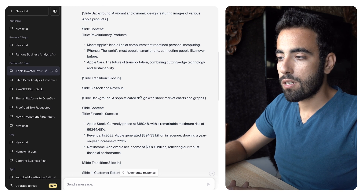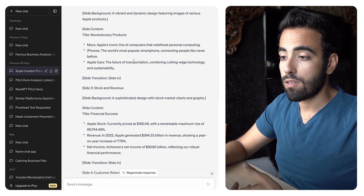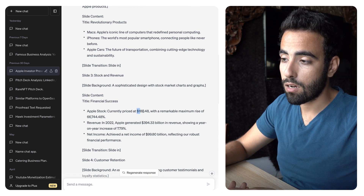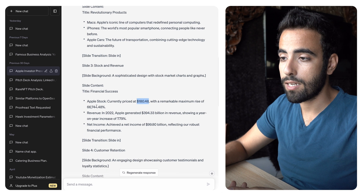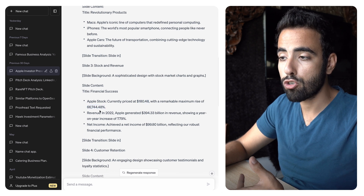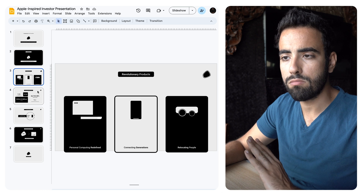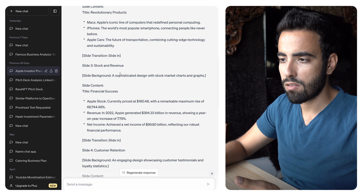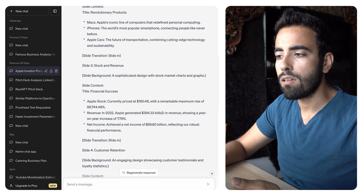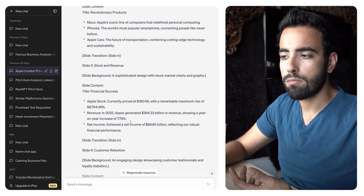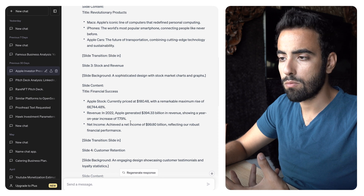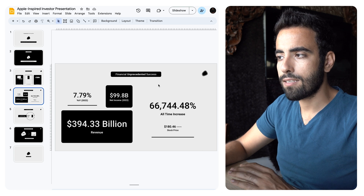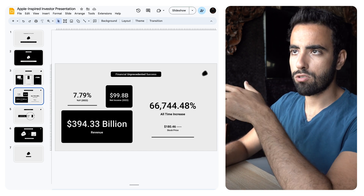Then stock and revenue — ChatGPT suggested a sophisticated design with stock market charts and graphs, which wasn't really helpful. It did mention the current price at $180.48 and some statistics. I took most of the statistics and put them into one dedicated statistical slide, pulling some figures like the $66,000 reference and revenue data that I had provided. That became the most important slide of the presentation — the financial slide.